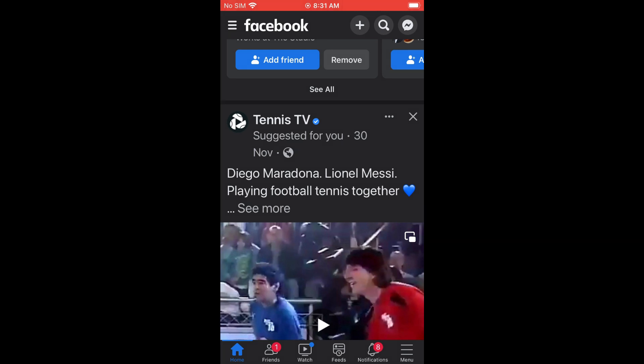That's how to increase text size in Facebook on iPhone. Hope you found this video helpful and informative. If you did, be sure to hit the like button and subscribe.